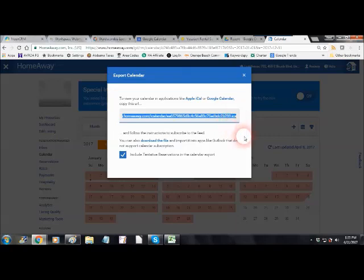Just copy this, put it in an email along with the corresponding Avroa property listing number so we know where it's supposed to go and send that to whichever Avroa member support specialist you're working with.